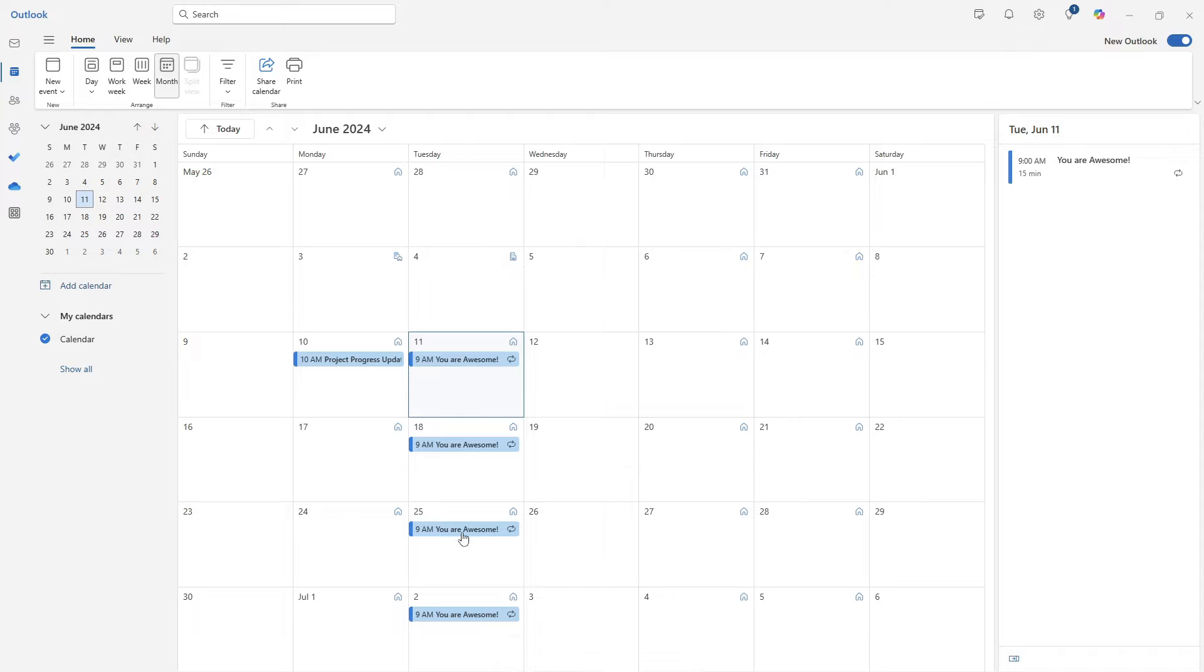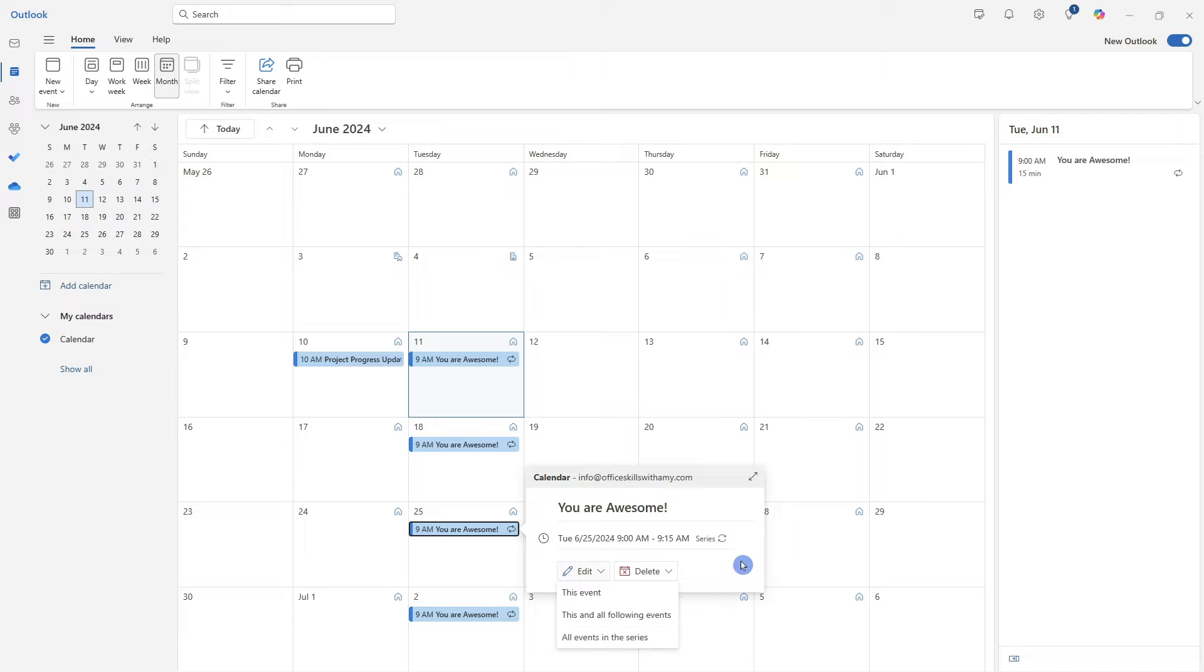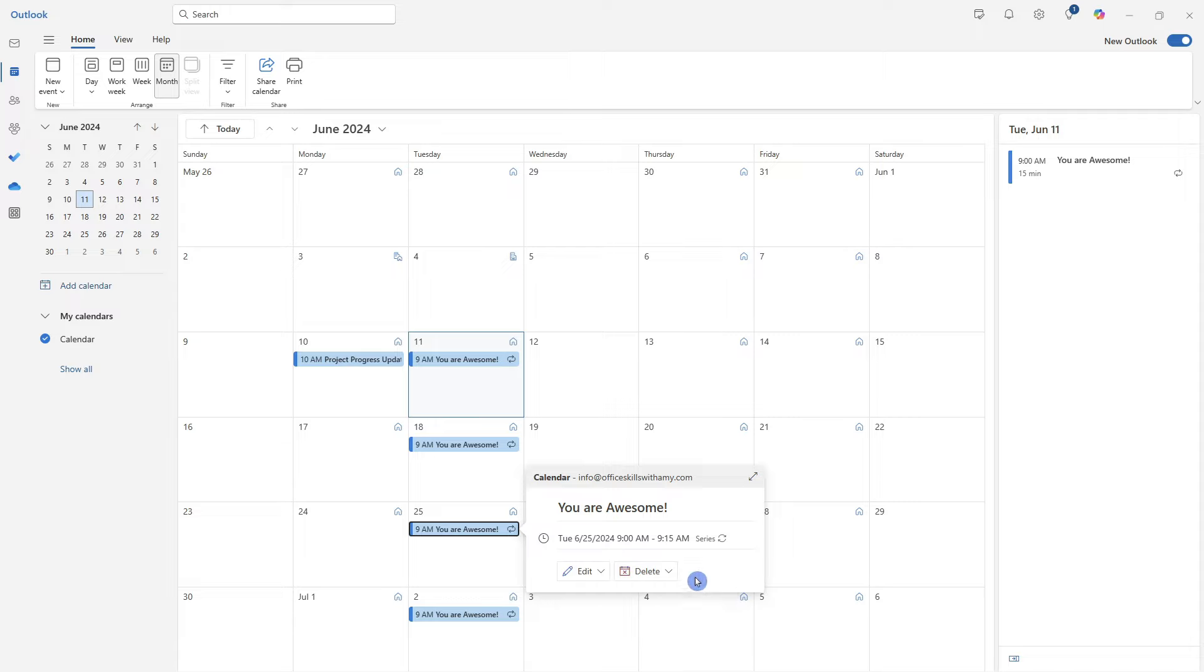And if we want to, for example, edit any of these, then we can go ahead and select the meeting. And then from the drop down, we now have the ability to edit this event, this and all following events or all events in this series. And we can even delete this event and have those options there. So this is not new. This has always been available in Outlook, but it is now available in the new Outlook.